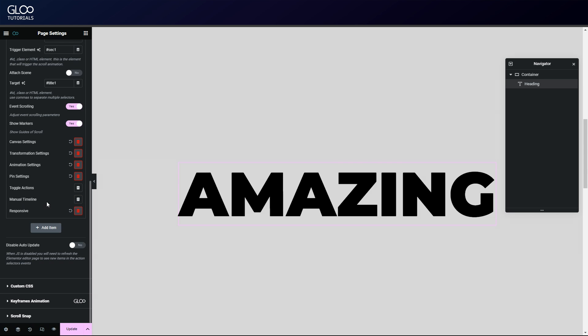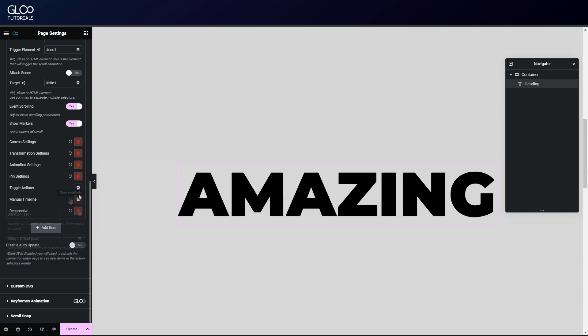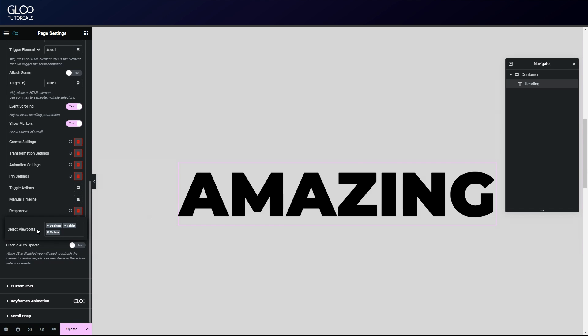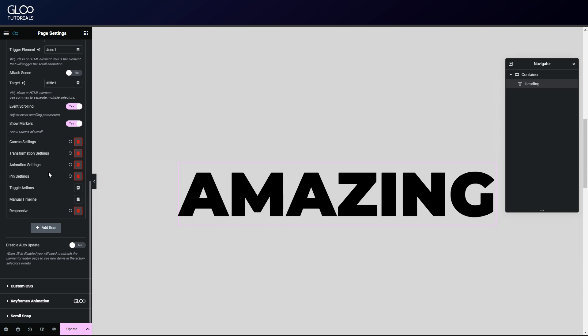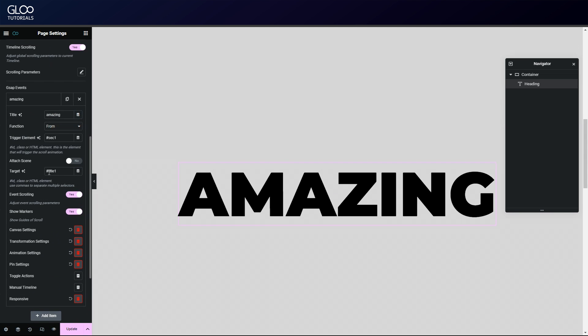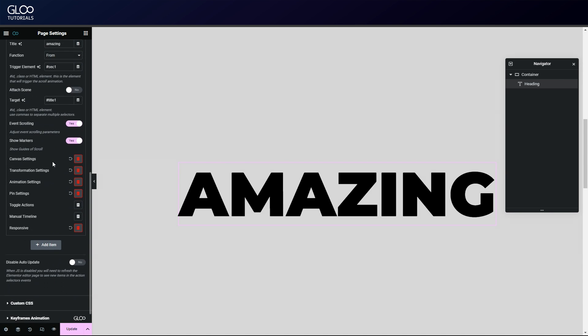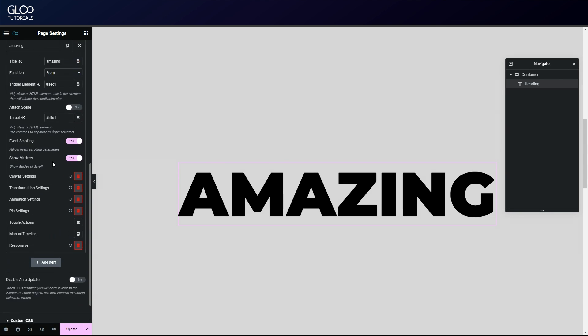Let's take a quick look at the other options available inside a tween. Toggle actions and manual timeline are used in situations where you aren't using scrubbing or event scrolling, so that we can set a duration and a delay and user interaction options. Responsive, of course, is used to specify if a tween will be visible on what combination of desktop, tablet, or mobile. So that, for example, if an animation we have doesn't look great on mobile, we can remove that device from here and then create a new tween that is only visible on mobile.